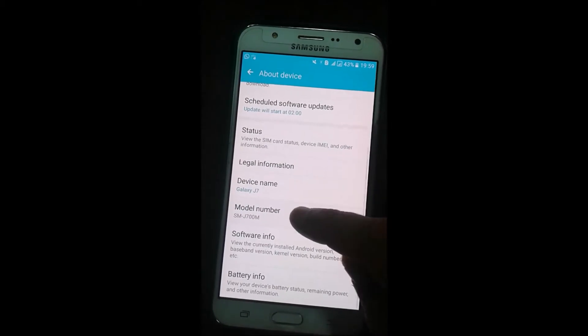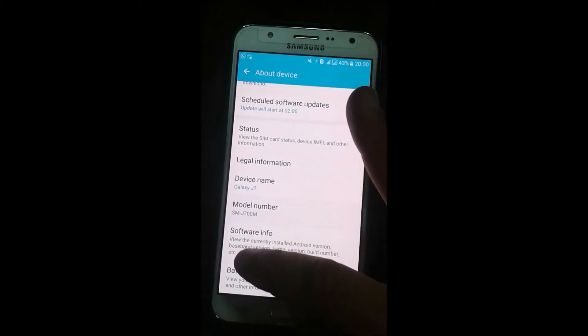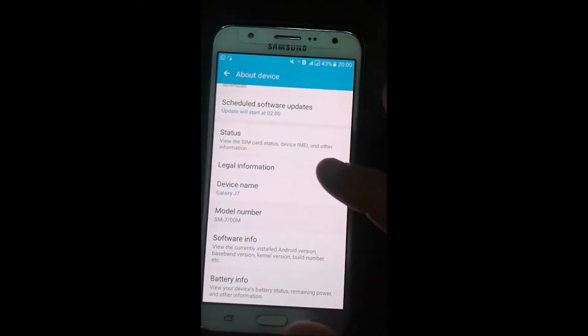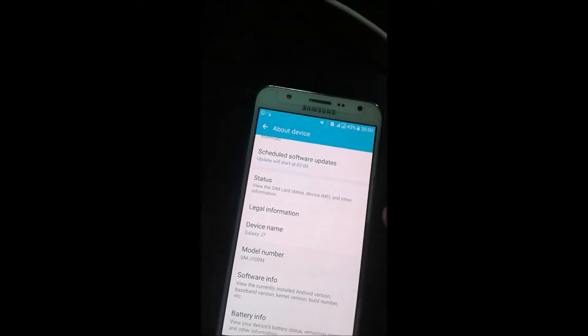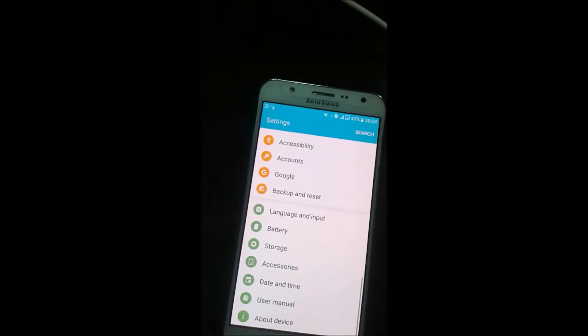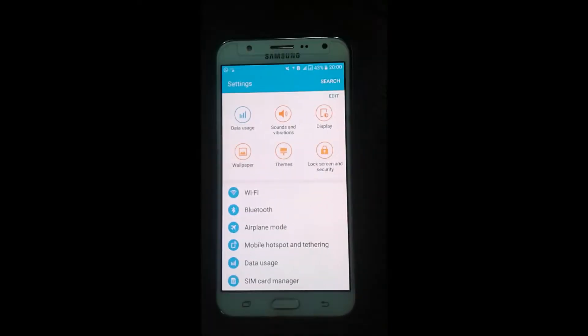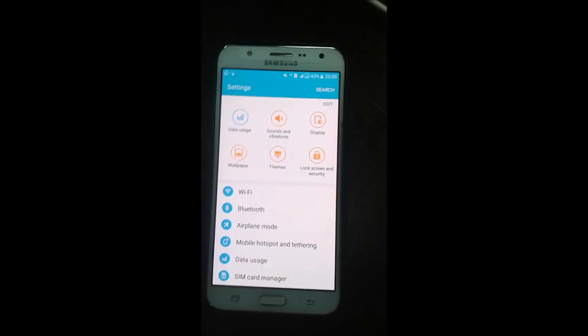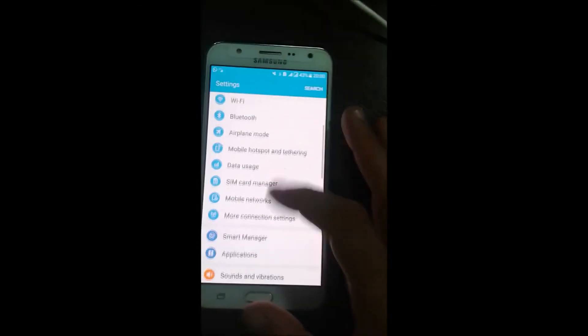So anyway, let's start. You see here my device, the version SMJ700M - it's the J7 2015 version.